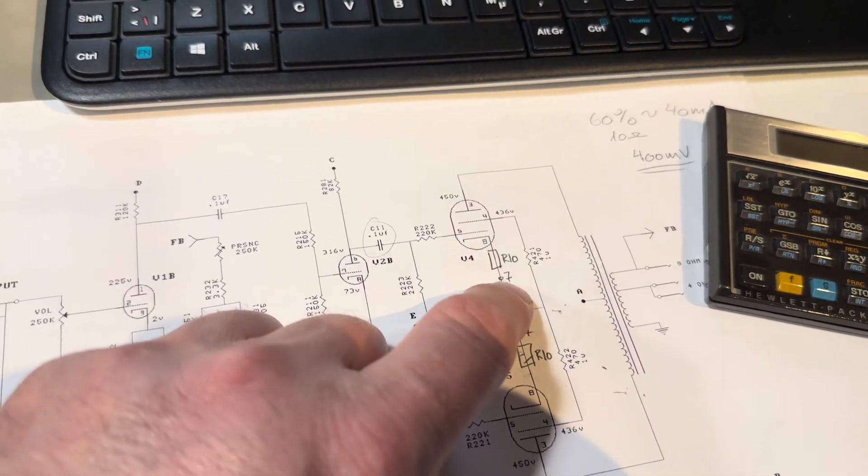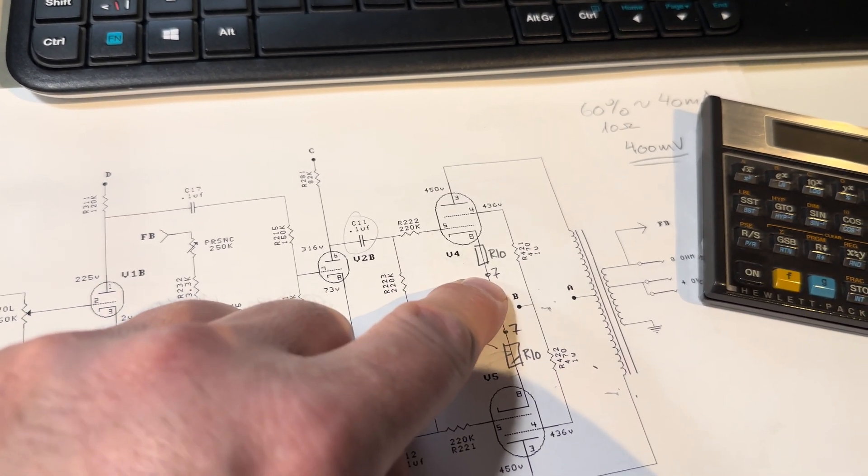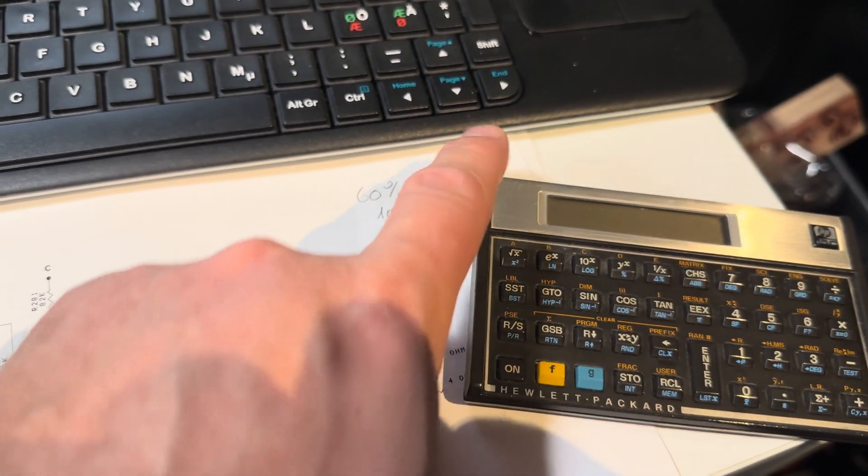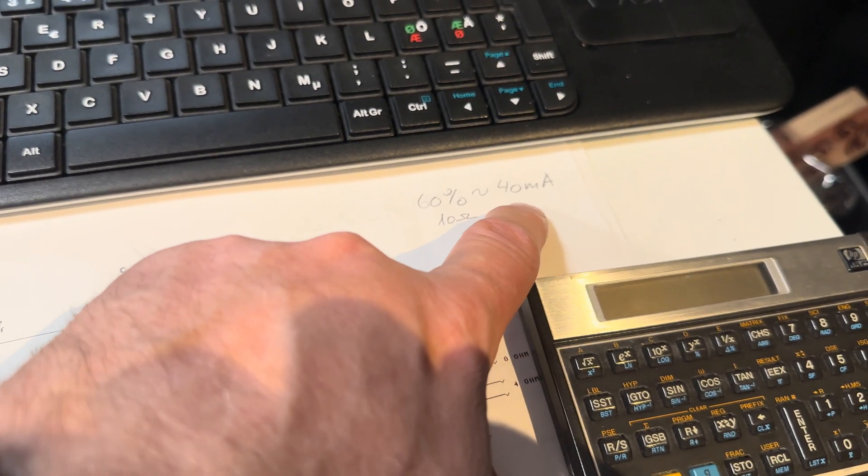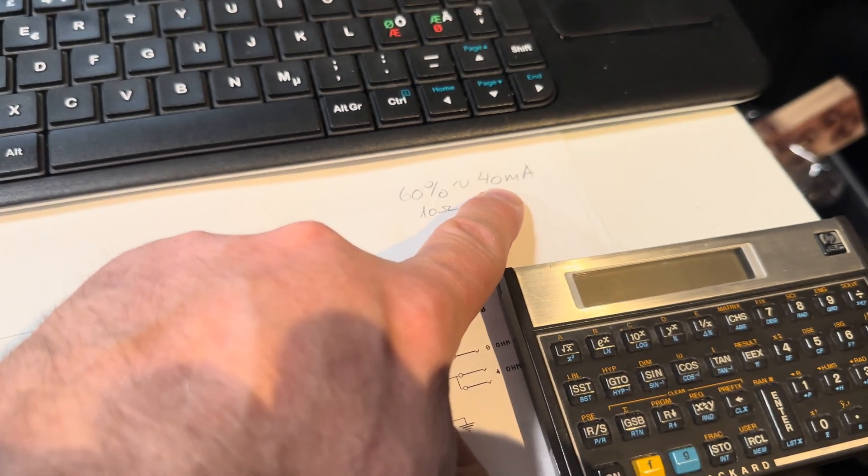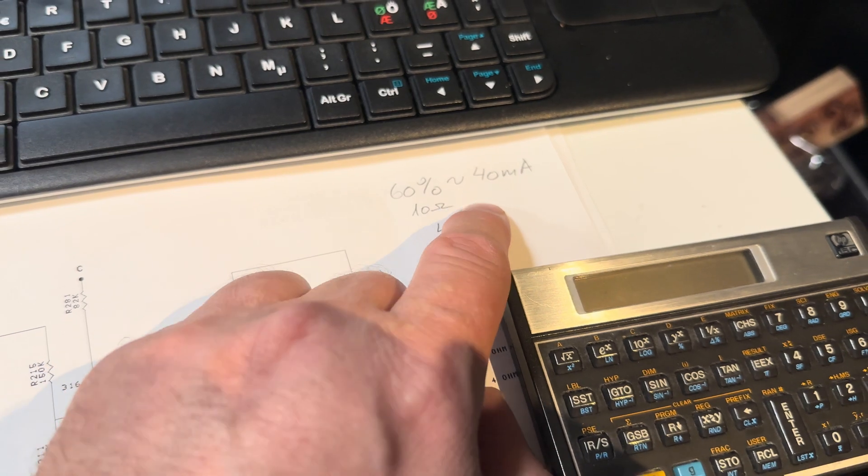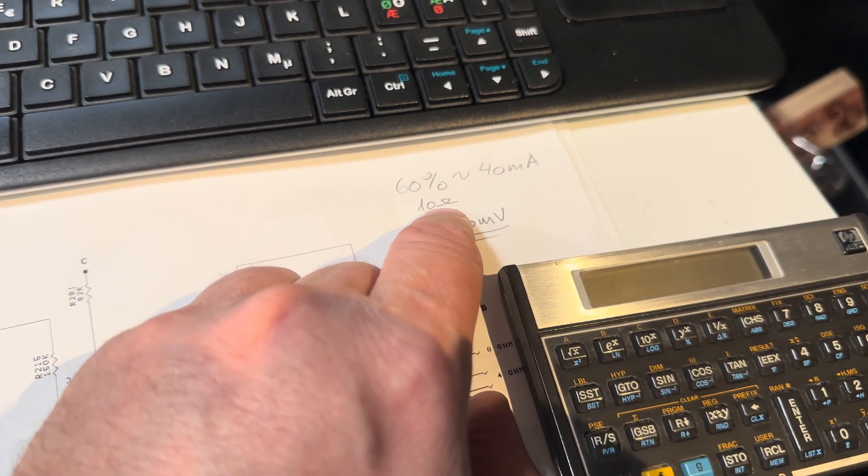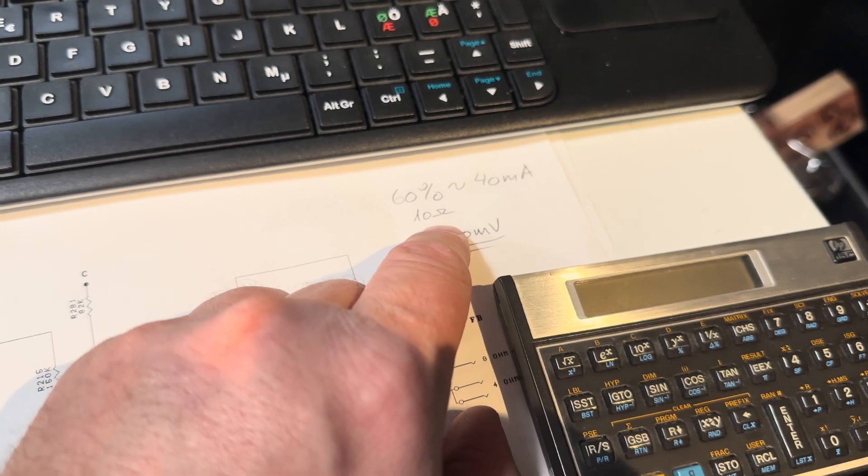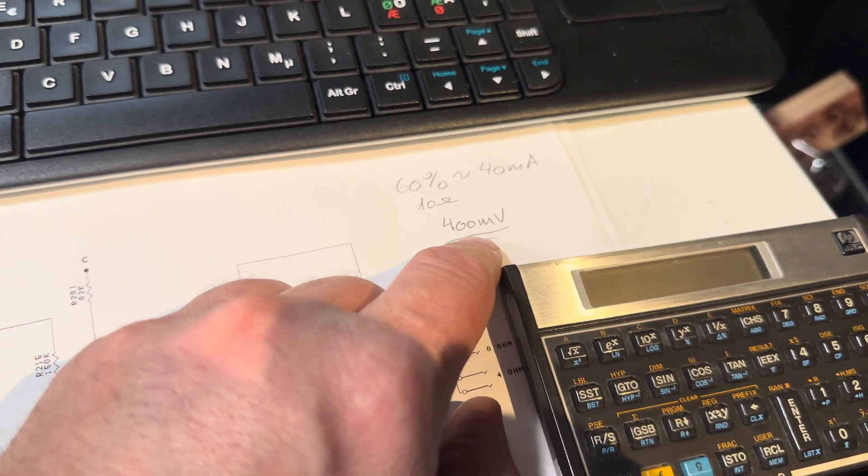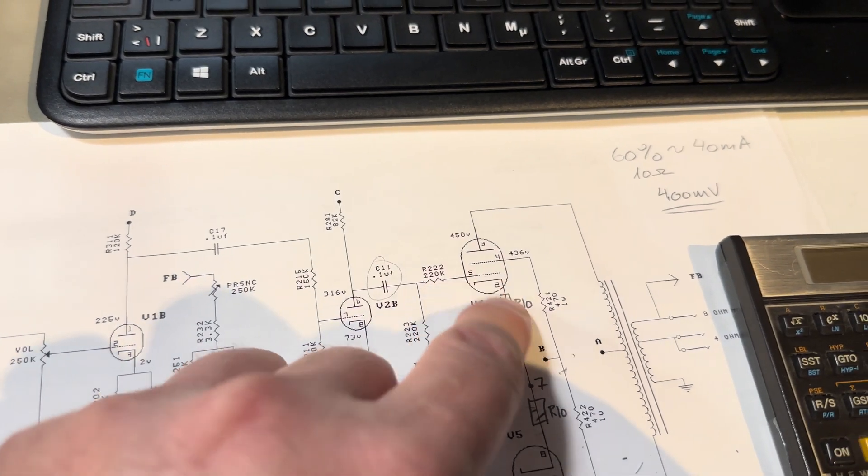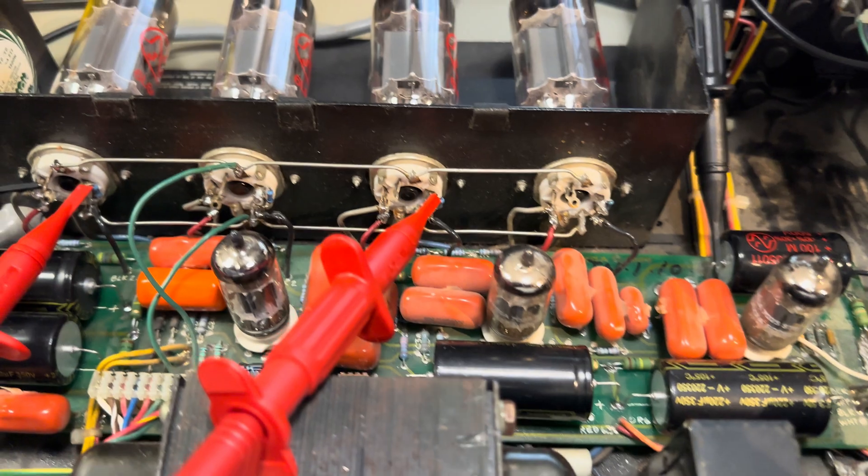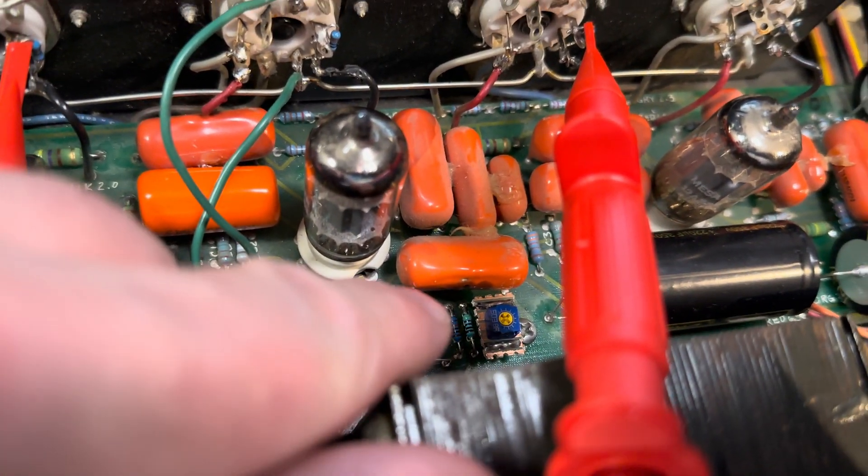I can use that for measuring the current that flows through the tube. A 6L6 tube, I go for 60%. That should be roughly around 40 milliamps with the voltage I have. With a 10-ohm, you can add these to each other and then you have the millivolts - it's Ohm's law - and then you have 400 millivolts. So I'm supposed to measure around 400 millivolts.